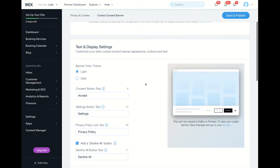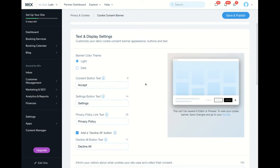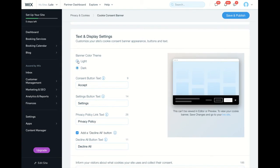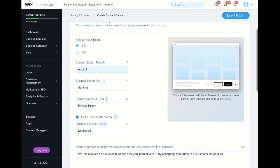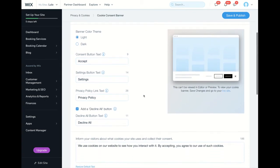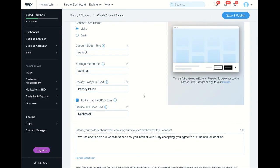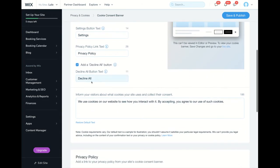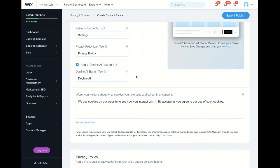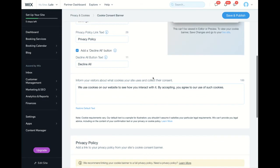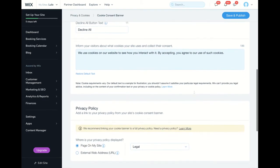You can choose what it looks like and what it says. You can have a dark theme or a light theme, and you can change the text — this text shown is the default. You can also add a 'decline all' button if you want, and again this is the default text.